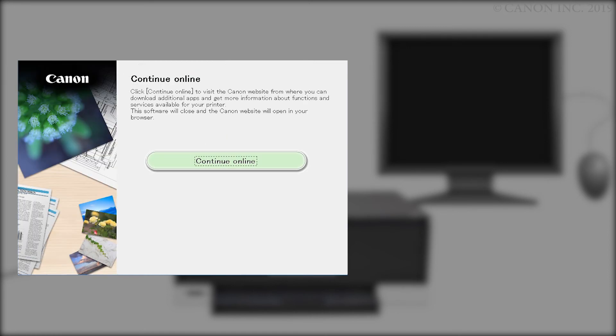Click Continue Online to visit the Canon website, where you can download additional apps and get more information about functions and services available for your Canon PIXMA printer. The software installation window will close and a new window will open.